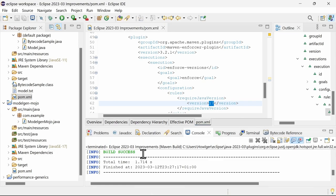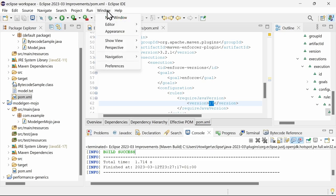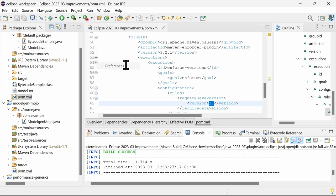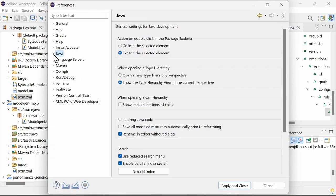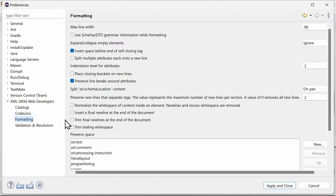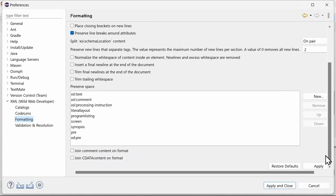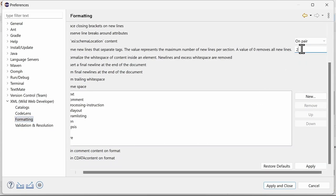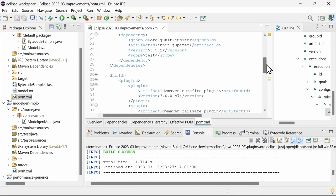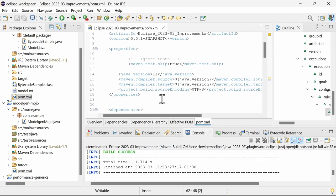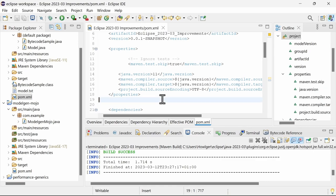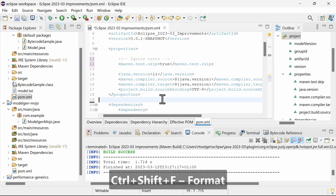And by the way, the XML editor used in the POM editor or when opening a file in the generic text editor has been improved as well. In the Preferences, XML Wild Web Developer, Formatting, there are many more settings now. Preserve new lines might be the one you've missed the most to preserve empty lines in order to separate sections when formatting.